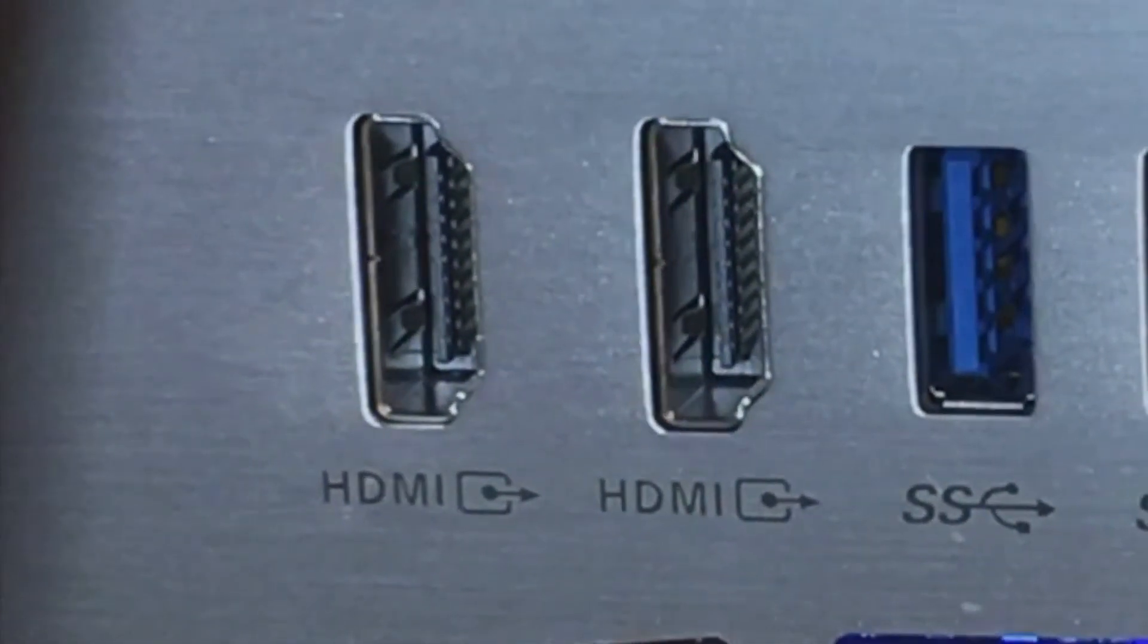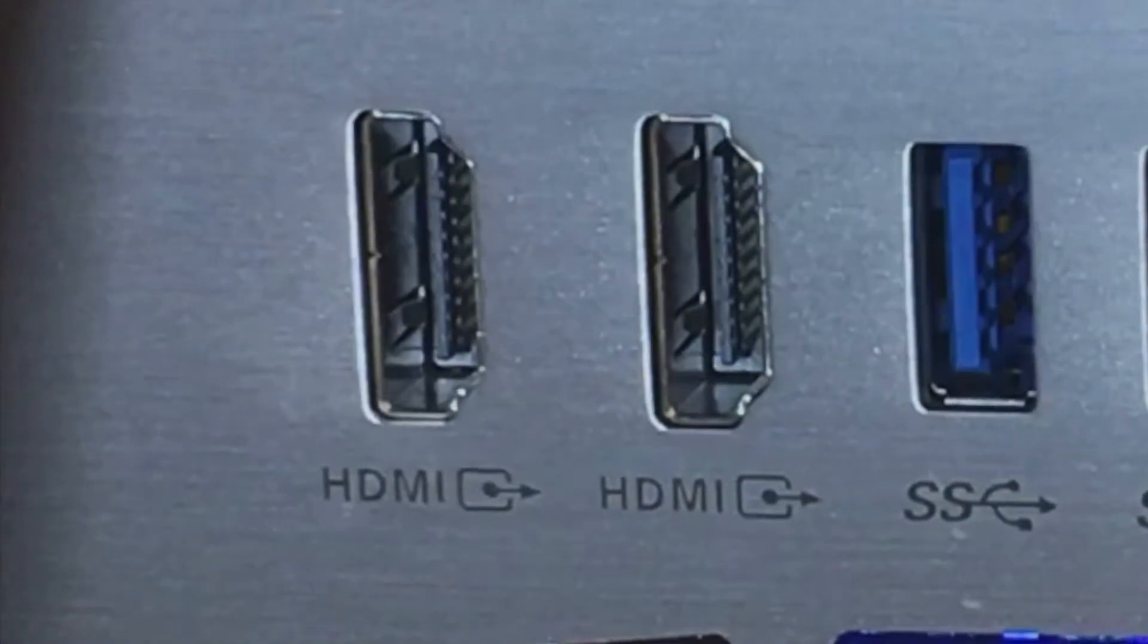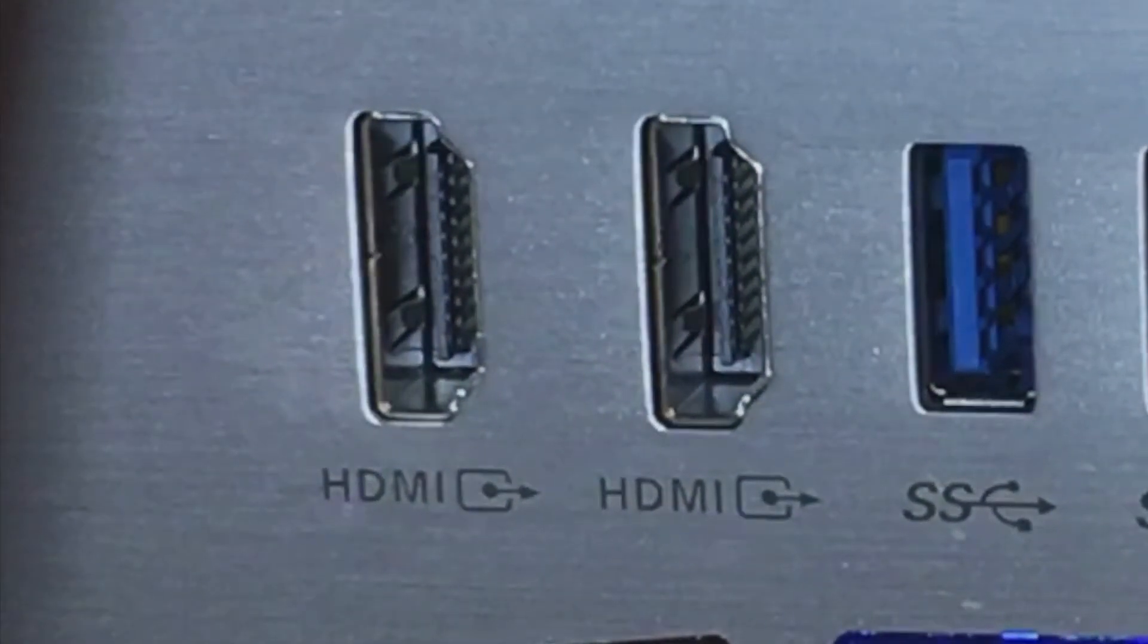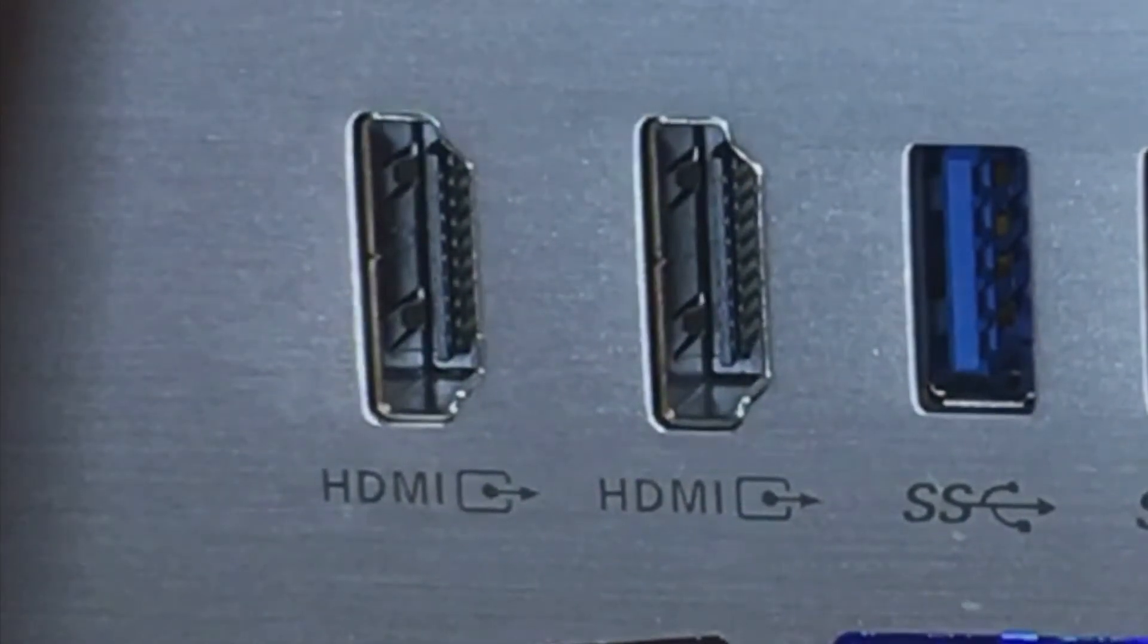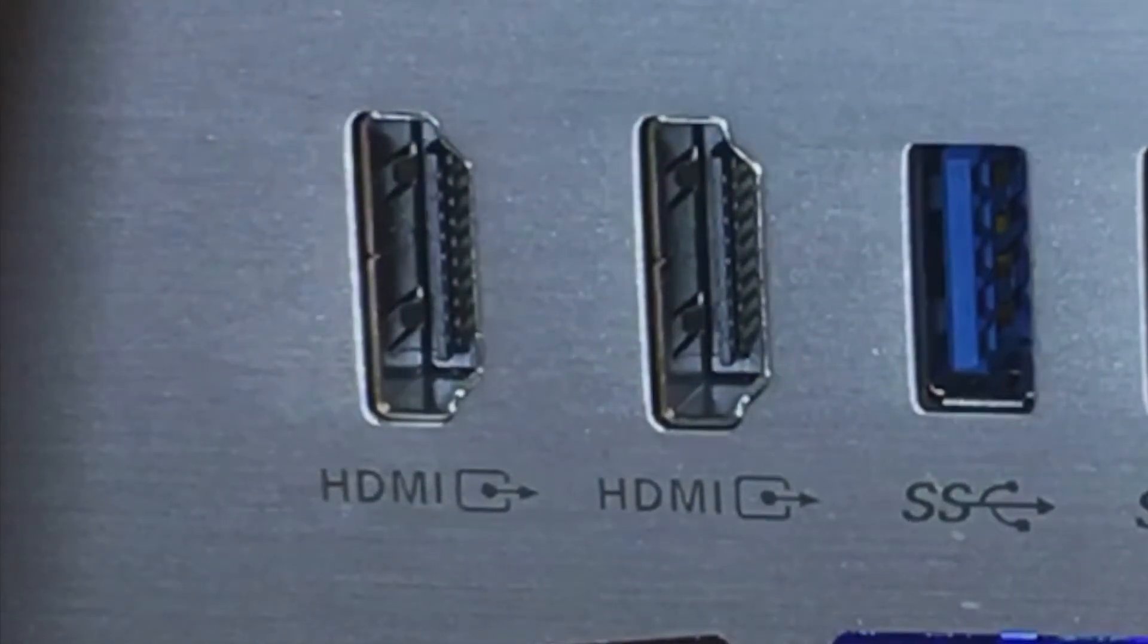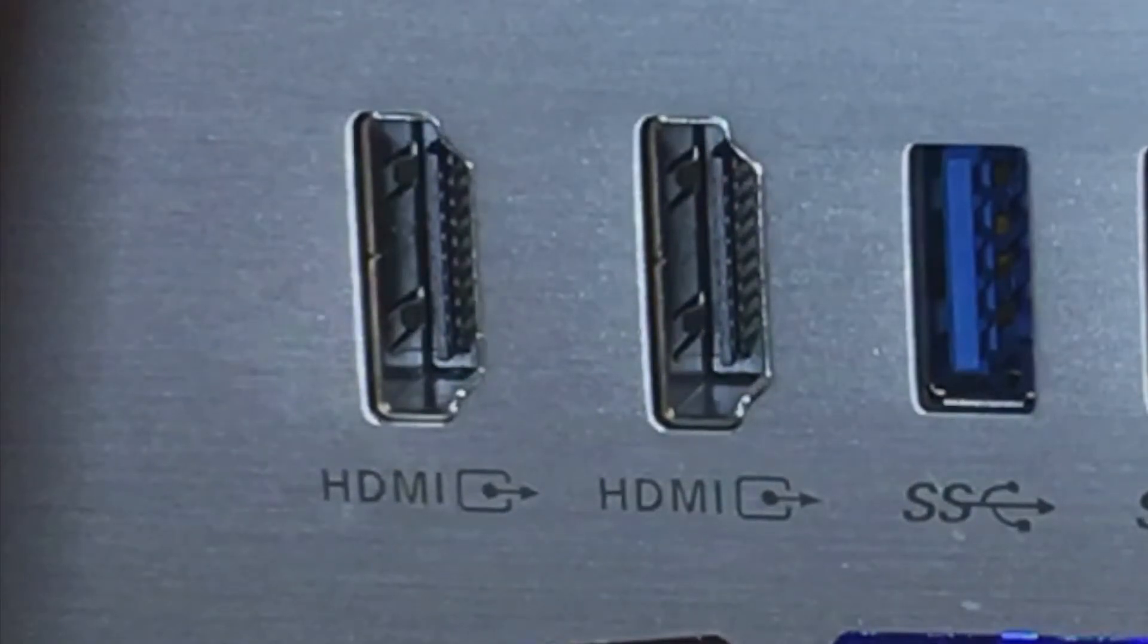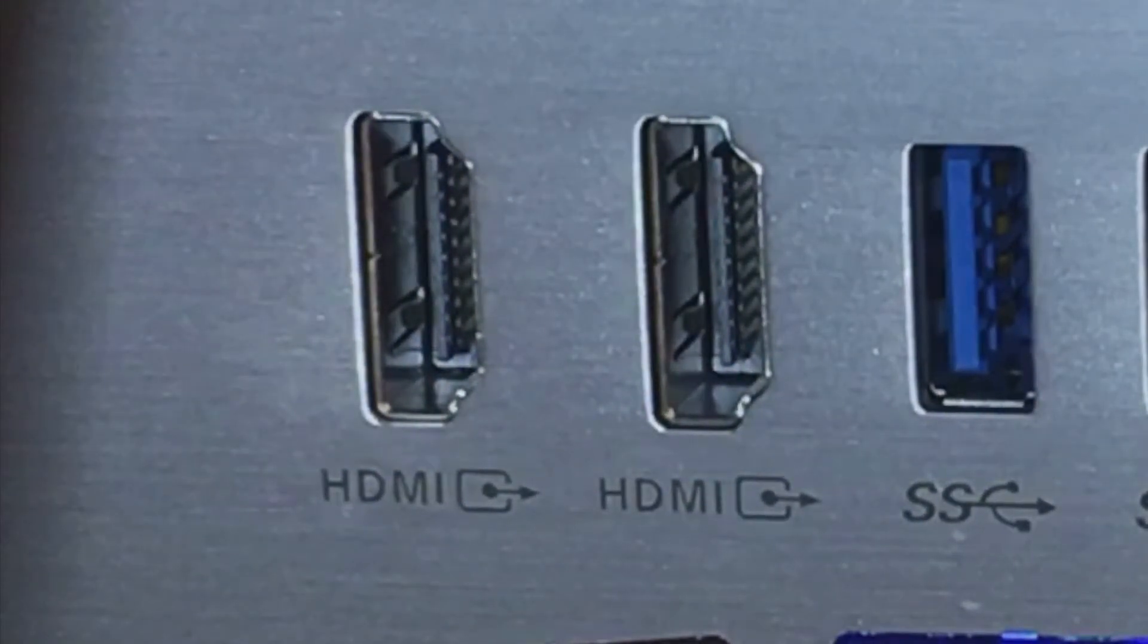Trae dos puertos HDMI, pero son de salida. Este es un gran punto en contra, porque esto no permitiría aprovechar al máximo esta pantalla 4K con contenido especial desde fuentes externas.